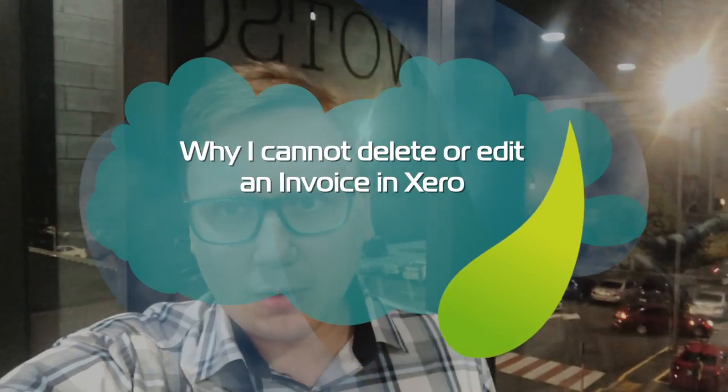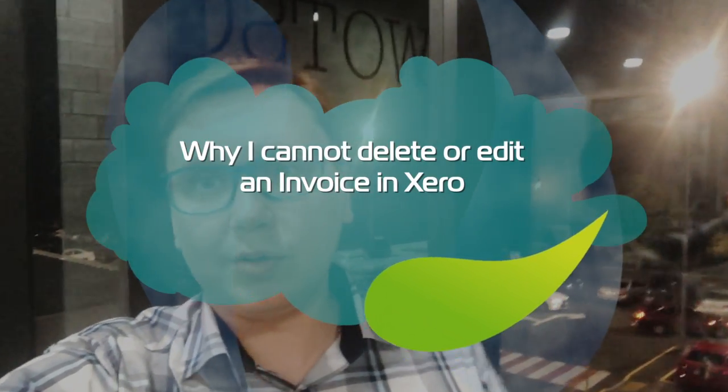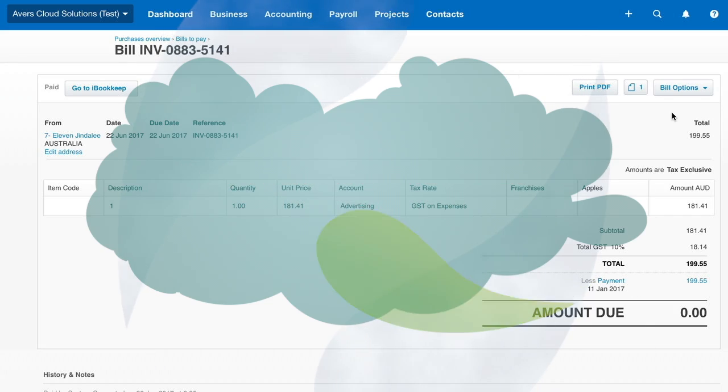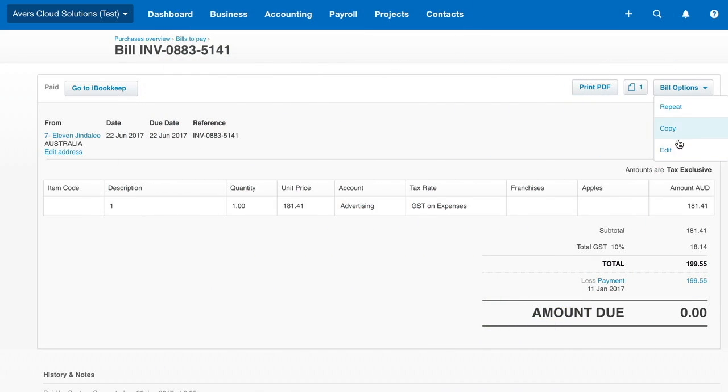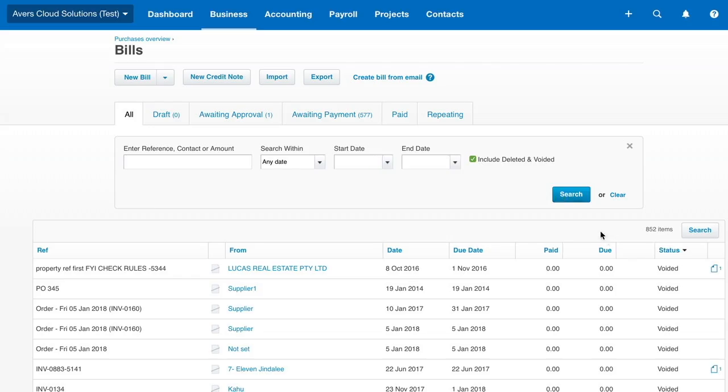Recently I started to get a lot of questions about why you cannot delete an invoice in Xero. There are a few reasons. First, you cannot fully delete an invoice in Xero — there is no way to remove all trace of it. You can void it, which kind of archives it. It wouldn't affect any of your books or general ledger, but you would still be able to access it in voided invoices.